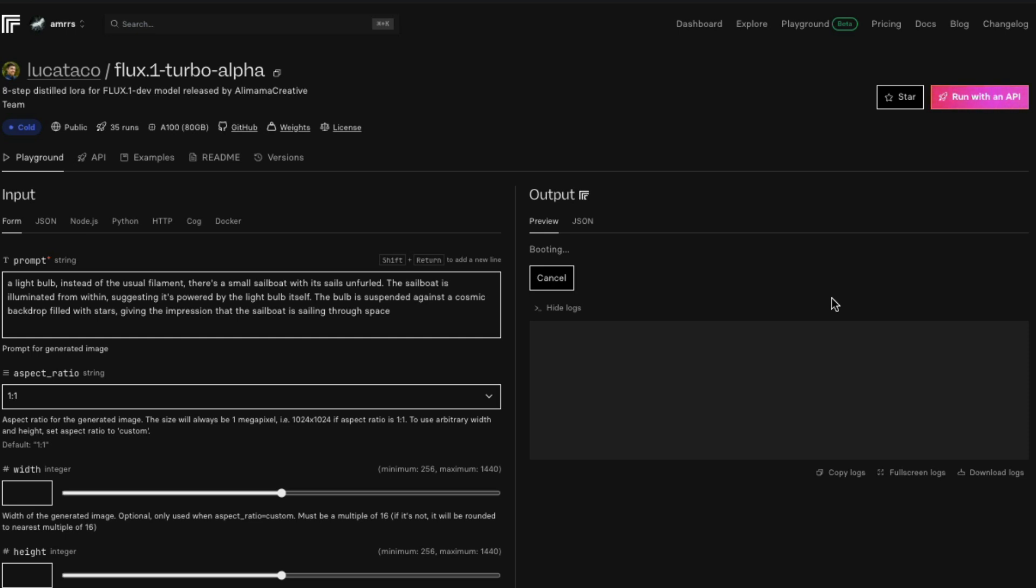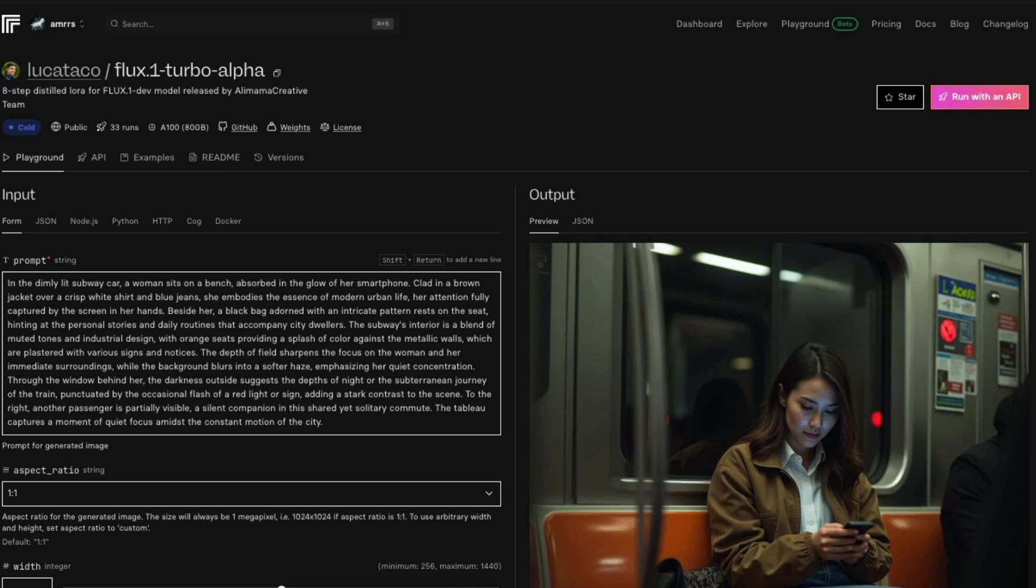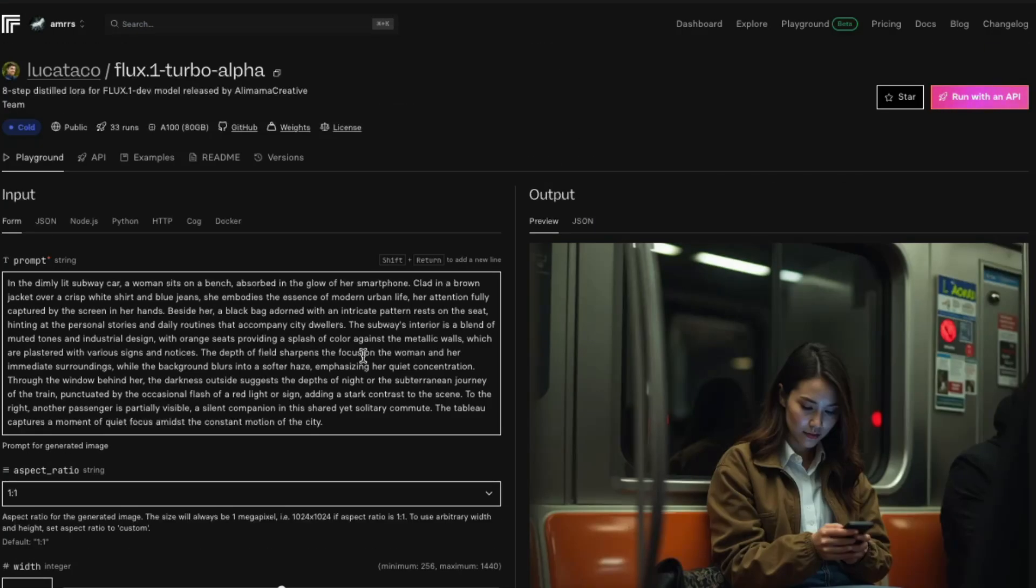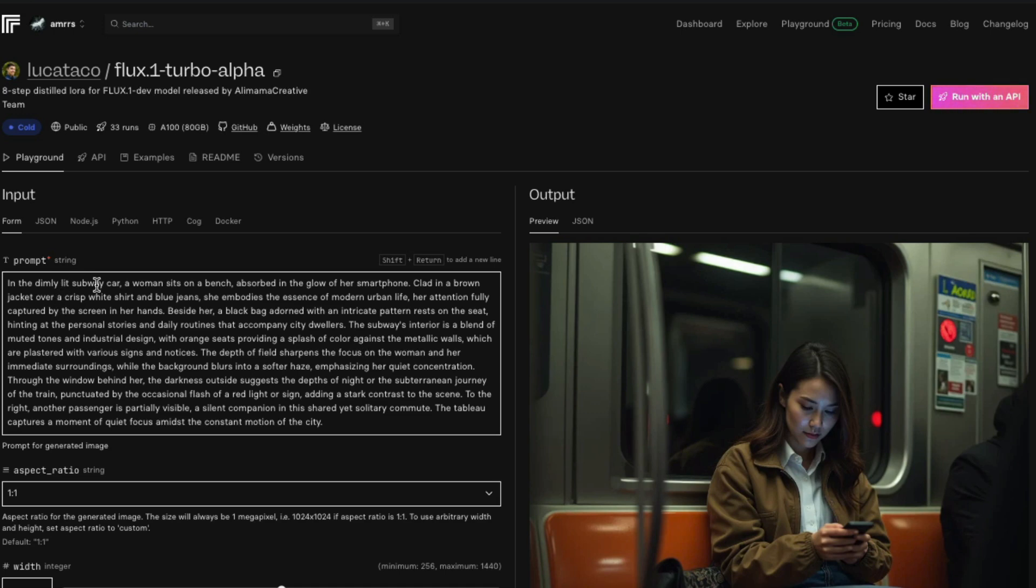There's another interesting prompt I came across on Stable Diffusion Reddit. The prompt is quite detailed, but the quality of the picture - just for eight steps in four seconds - the quality and details are really amazing. The prompt reads: in a dimly lit subway car, a woman sits on a bench absorbed in the glow of her smartphone. As you can see, the details are quite good. There's a subway car, a bench where the woman is sitting, and there's a glow on her face from her smartphone. Clad in a brown jacket, there's a brown jacket over a crisp white shirt and blue jeans.